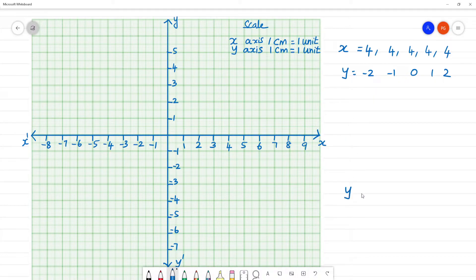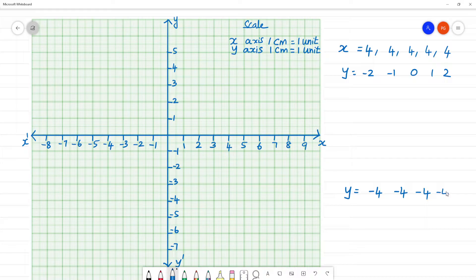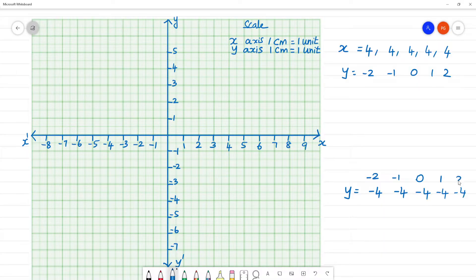Next, y is minus 4. So minus 4 is equal to all constant. If x is equal to minus 2, minus 1, 0, 1, 2 — these values are equal to the points.